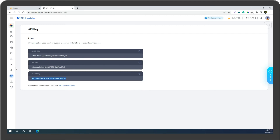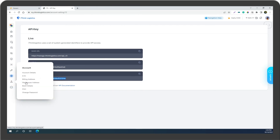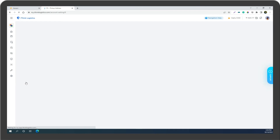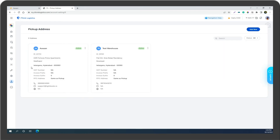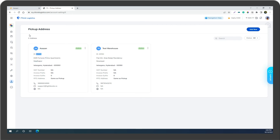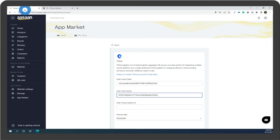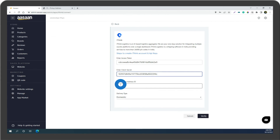Go to your iThink Logistics account, select Account, and then select Warehouse Address. Copy the ID number and paste the ID number into the field.